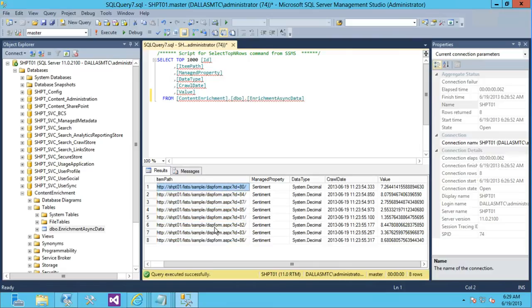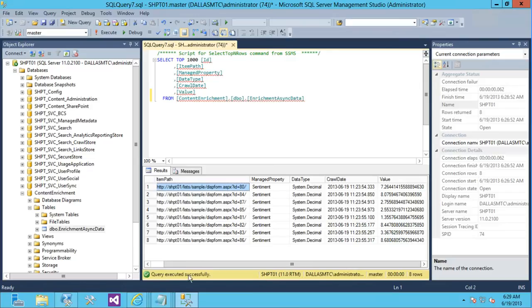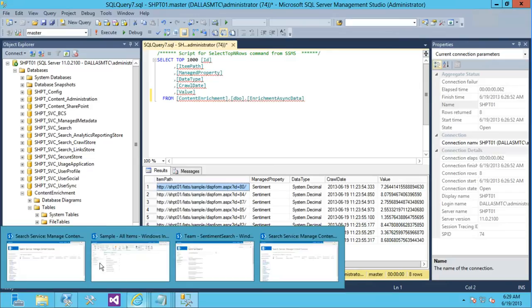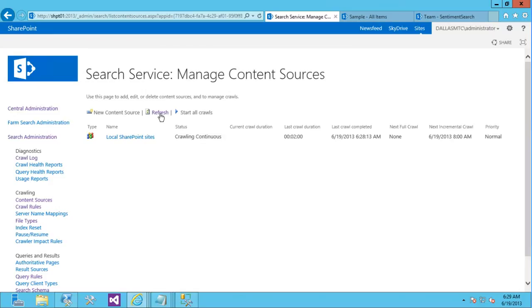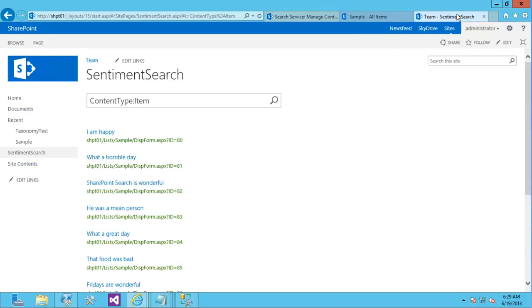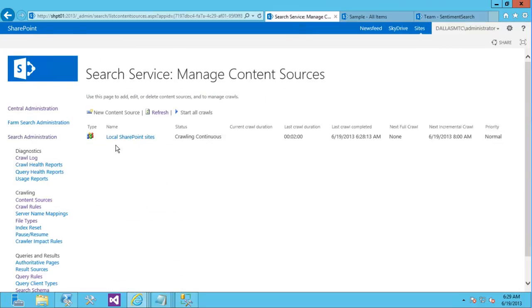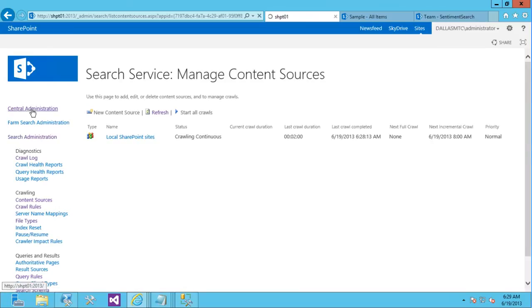And then our service, it basically will go and grab these values and put it in the item. So let's go ahead and kick off and make sure our crawl is done just so there's no smoke and mirrors here. I'll just do another search here just to validate. Okay, we're good. Let me go off and kick off our timer job.